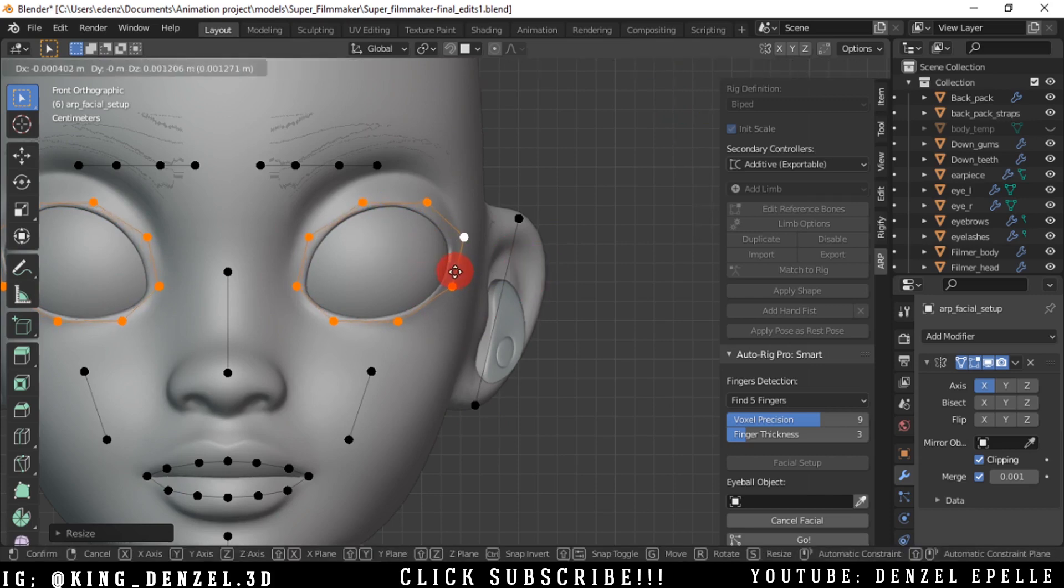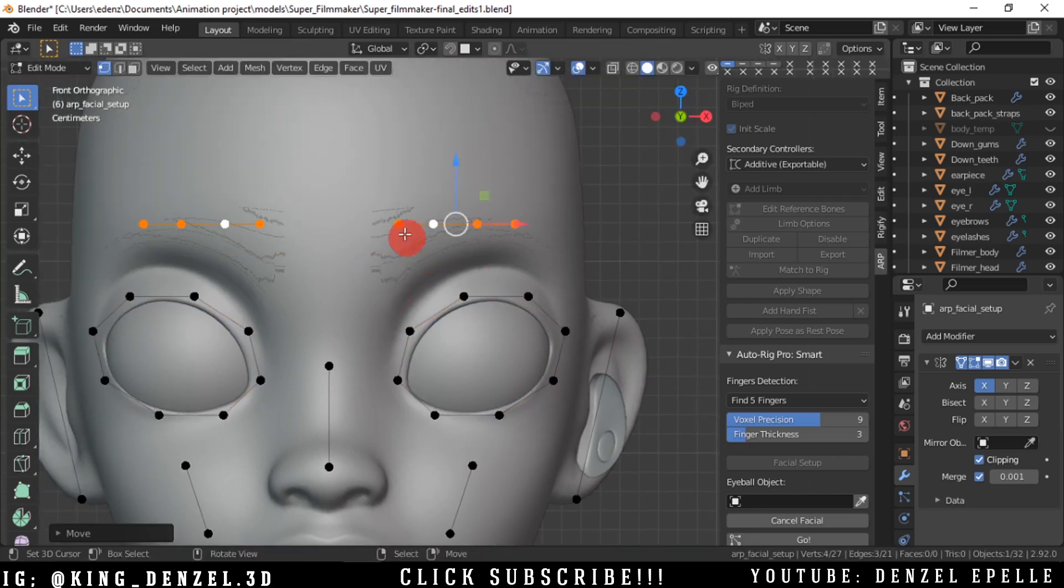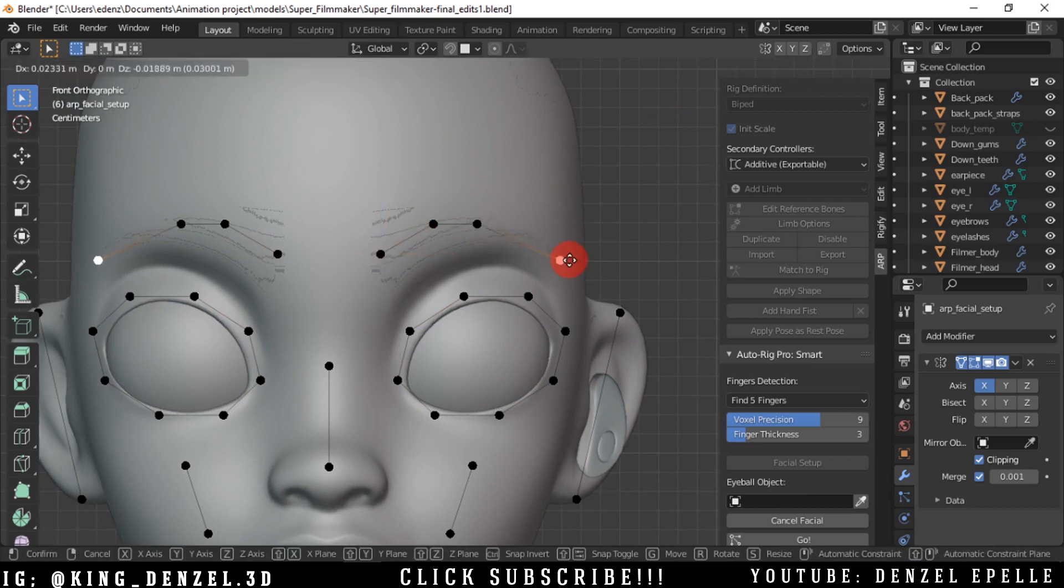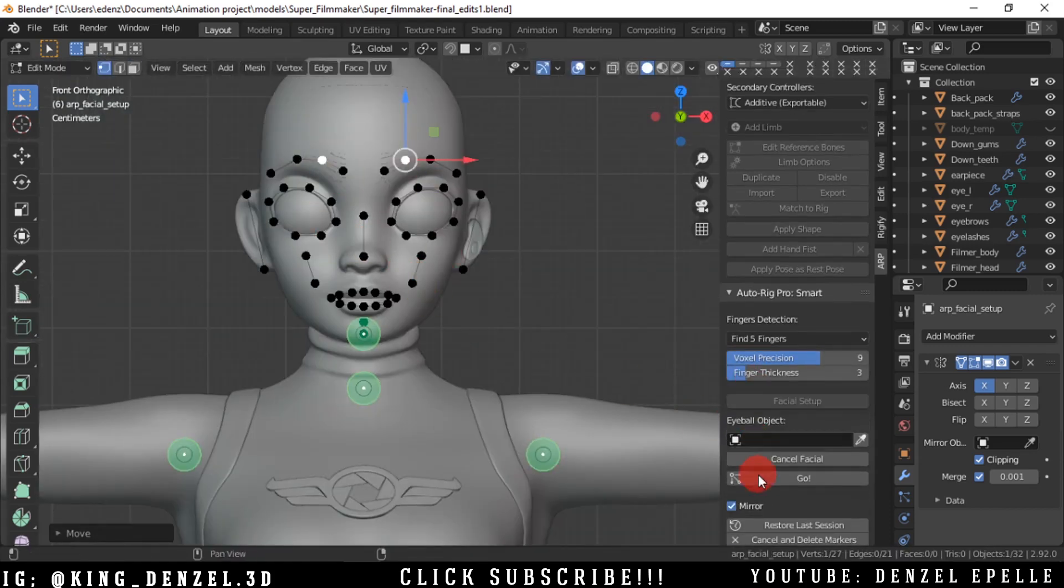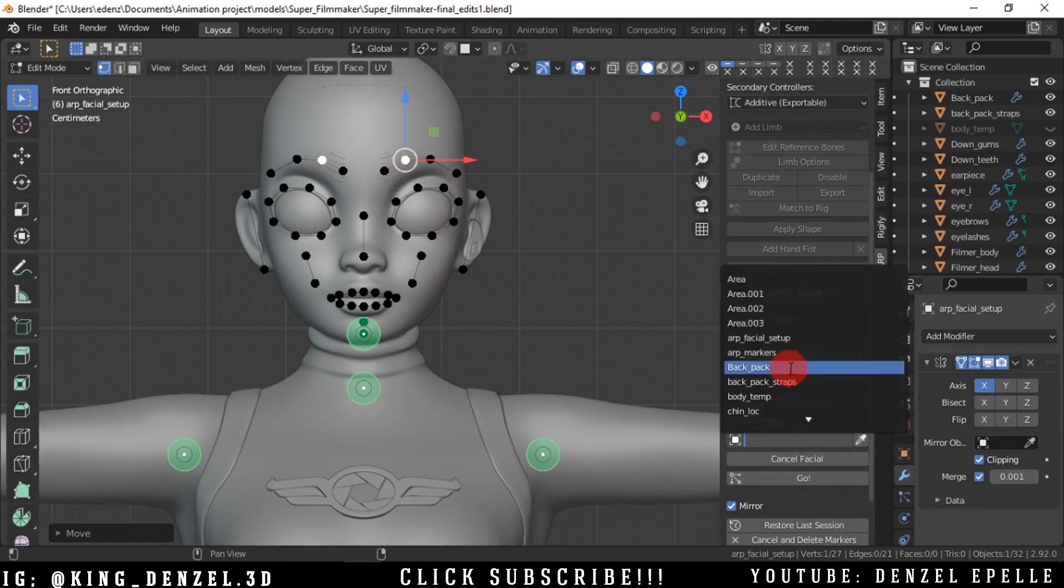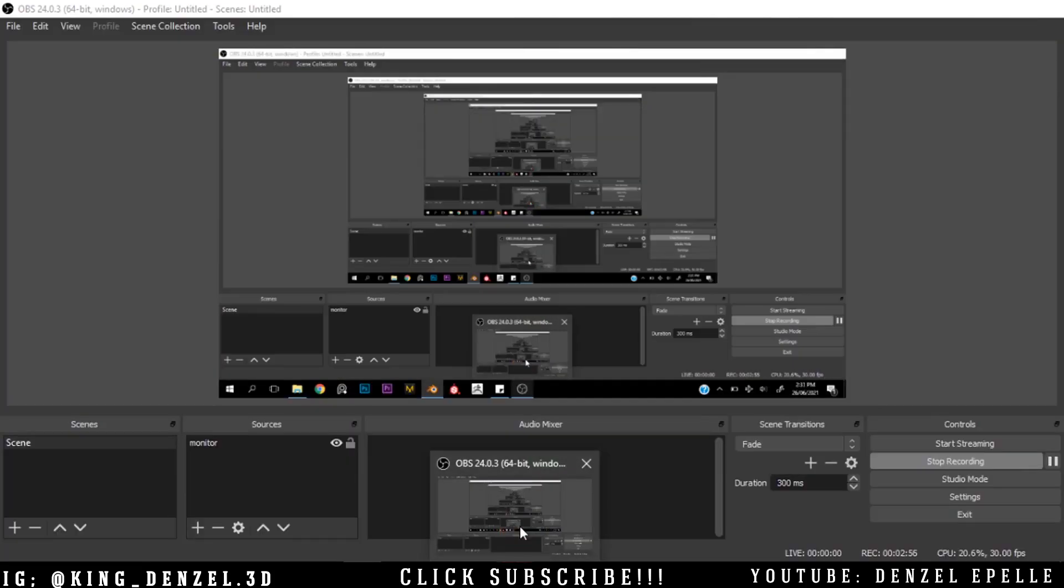And position the eyebrows as well. Now of course, since this is an add-on, it can't be perfect but it gets pretty close. We're going to select our eye object and we're going to click Go and let this generate some things.